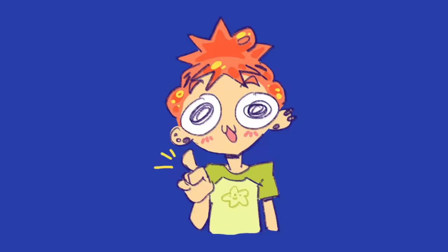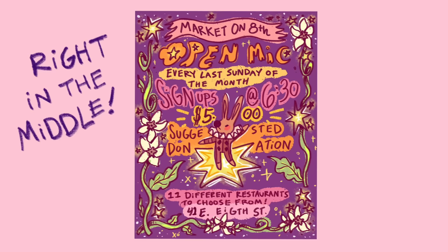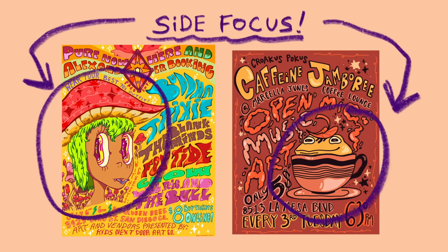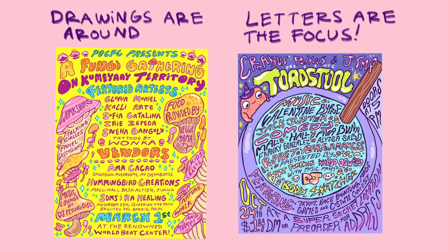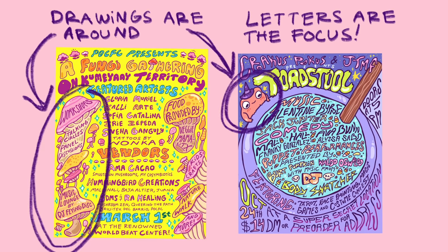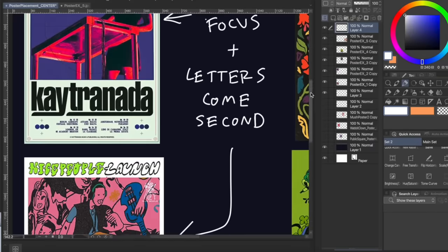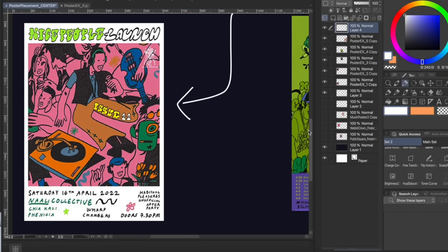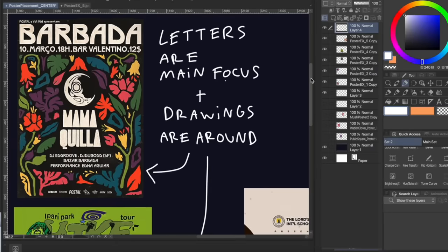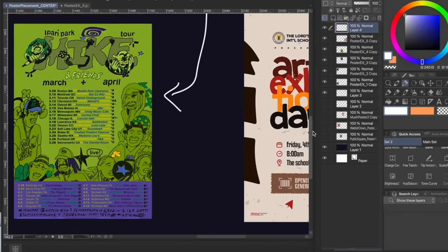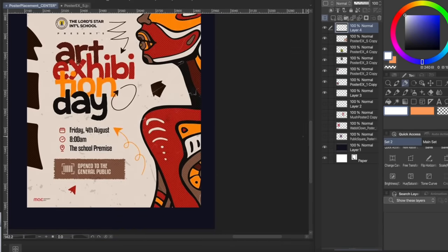Here are two super basic poster outlines that will always work. The first one is having a main focus in the middle of the poster — so putting your drawing right in the middle, or you could also put it slightly to the side. The point is that you have some sort of centerpiece. The second poster outline is the opposite of the first, so having the letters be the centerpiece and then having drawings around that, because sometimes it's just too many names and events. If you take a quick gander at event posters, you'll notice that these outlines are pretty common. They're simple and easy to read.